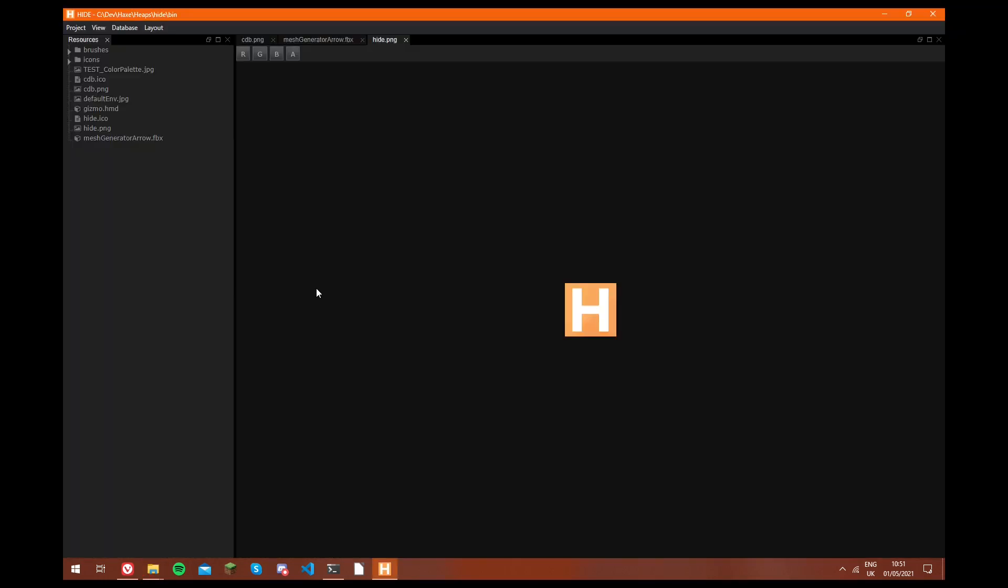So I hope this helps you get started with using hide, because it's a really useful tool, and unfortunately it's not very well documented. So I hope you found this useful. In the future, I may make more hide videos to show how to make simple plugins. However, that's all for now. So thanks for watching. See you in the next video, and goodbye.